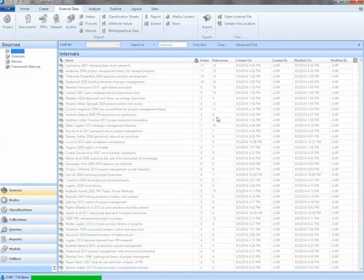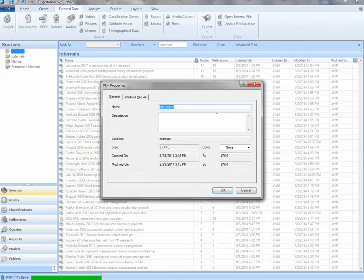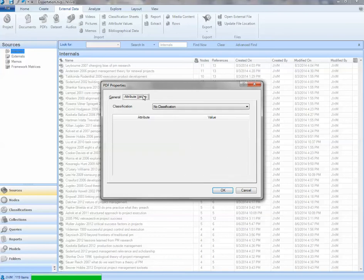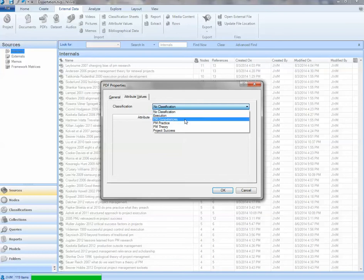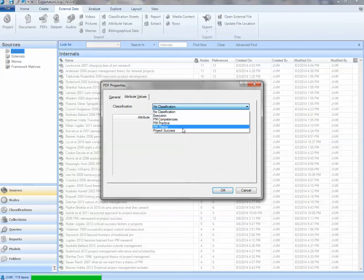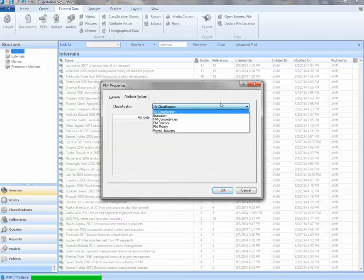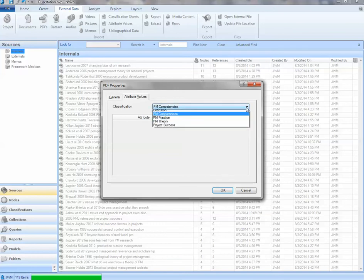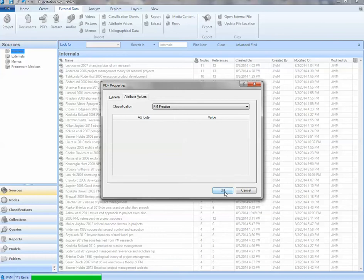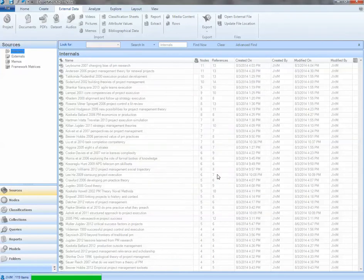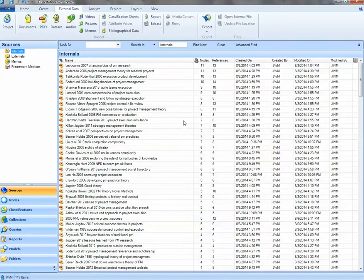This is one that I got just in the previous tutorial on RefWorks. Also, something you may do when you upload your PDF, you may want to put some attributes, like classification. For example, I already created some classifications. It's a sorting mechanism for some of the literature I used in this literature review. Notice I had execution, project management competencies, practice, theory, success. Okay, so I'm going to put this under project, well, let's put it under practice since it's project risk management. And then, bang, there it is. It's uploaded.